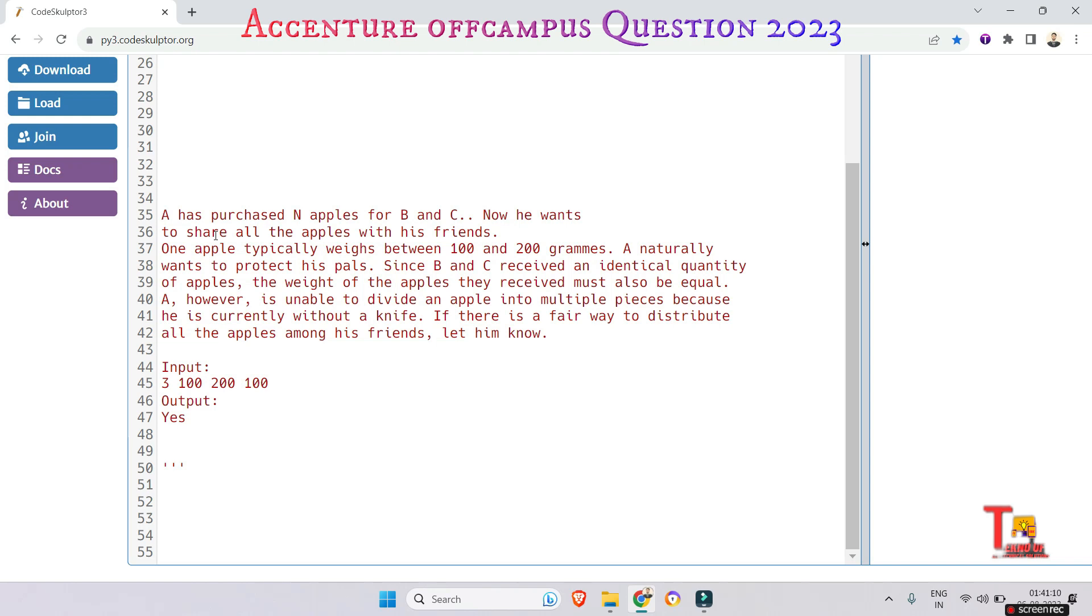Okay, actually this is the range - 100 to 200 is the range of a single apple weight.